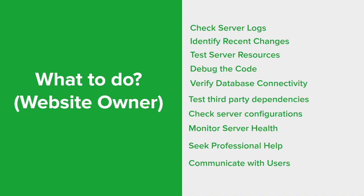Review and debug any server-side code that's responsible for processing the request that triggers the error. Look for programming errors like syntax issues or logical flaws. Use appropriate debugging techniques and tools to identify and fix the problem.